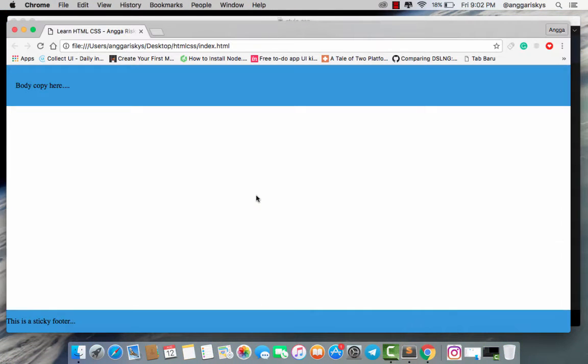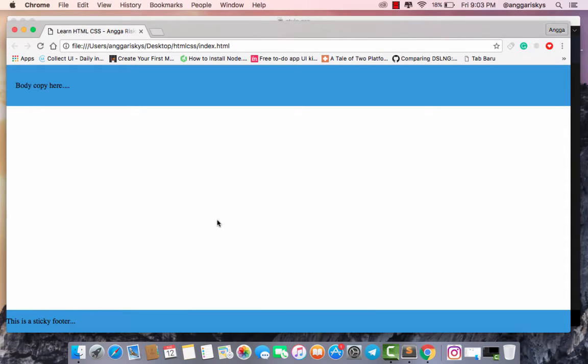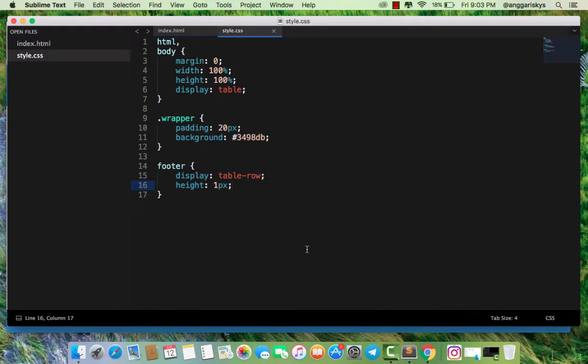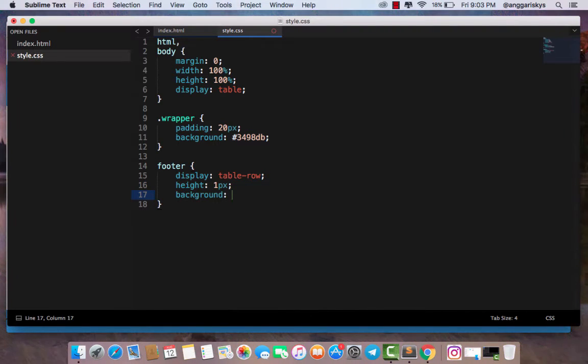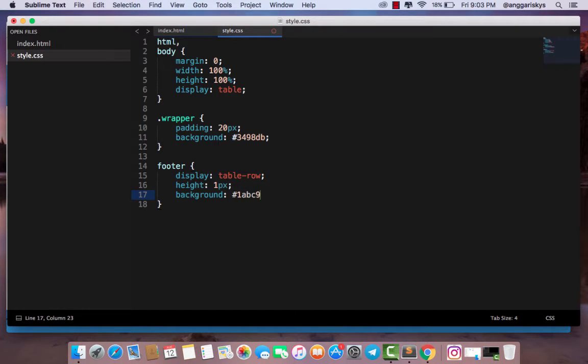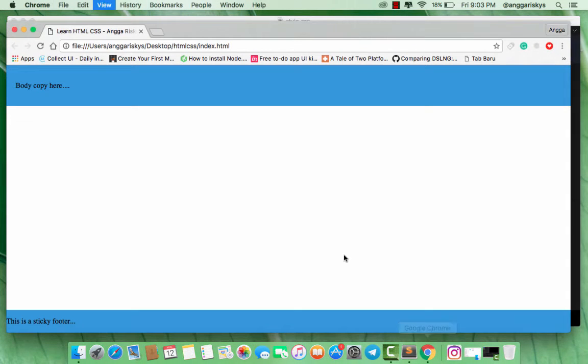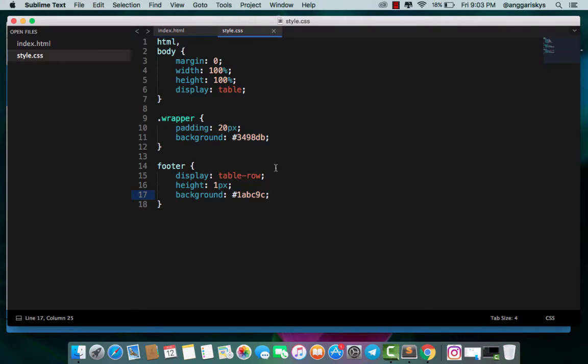I will make the body and footer different colors. I will give the background #1ABC9C. Save it and refresh. This has not changed because we have a background declaration in our wrapper.